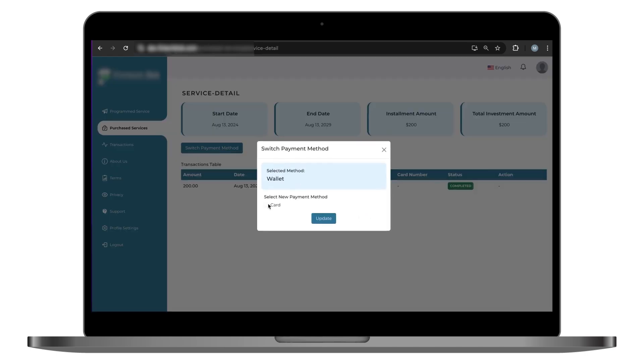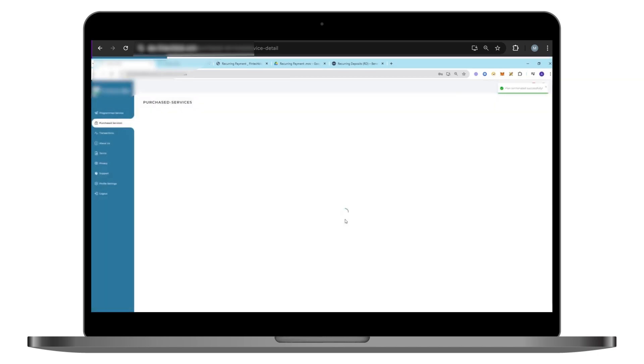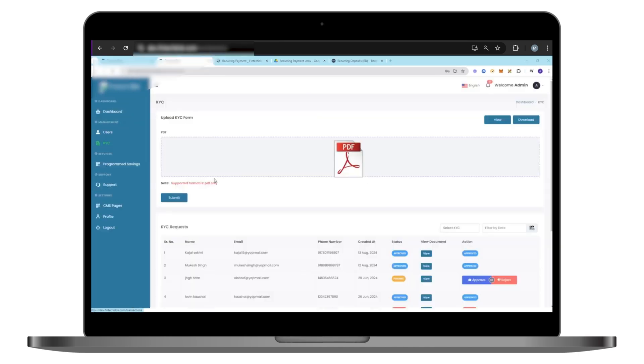They can view all purchased services, switch payment methods as needed, or even terminate a service early if desired, all from a centralized location. This flexibility will attract users who value autonomy and transparency in their financial dealings.